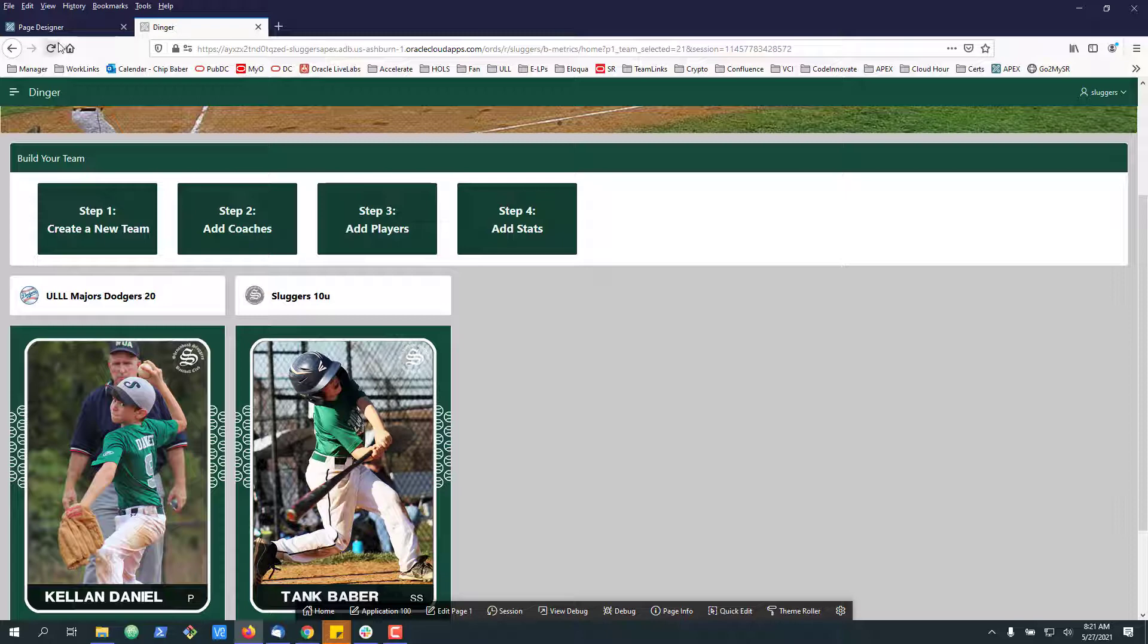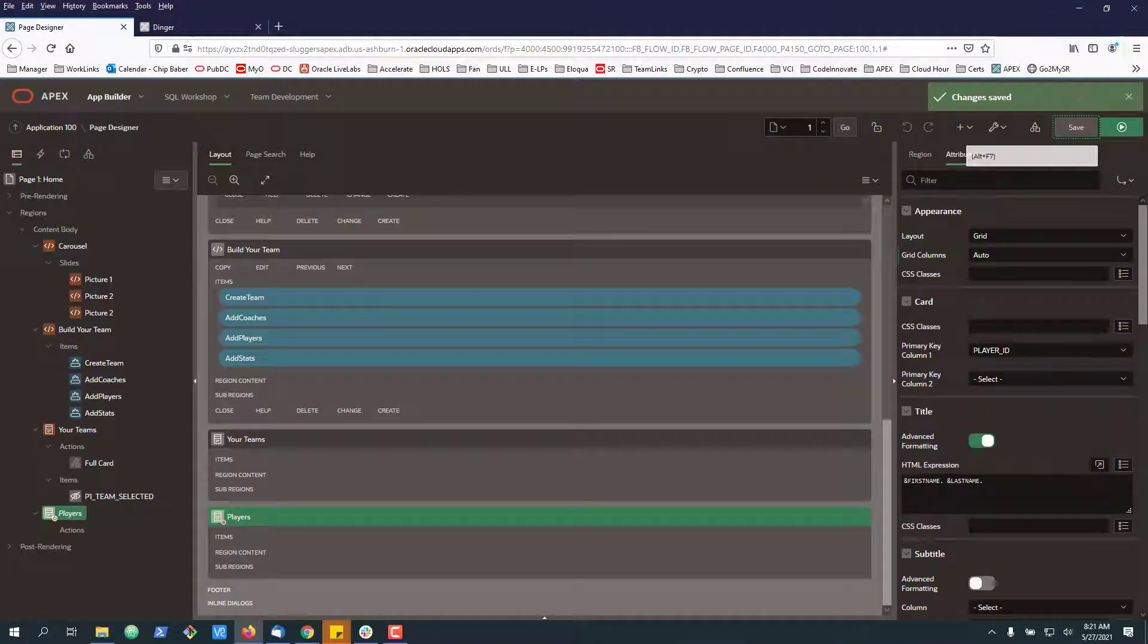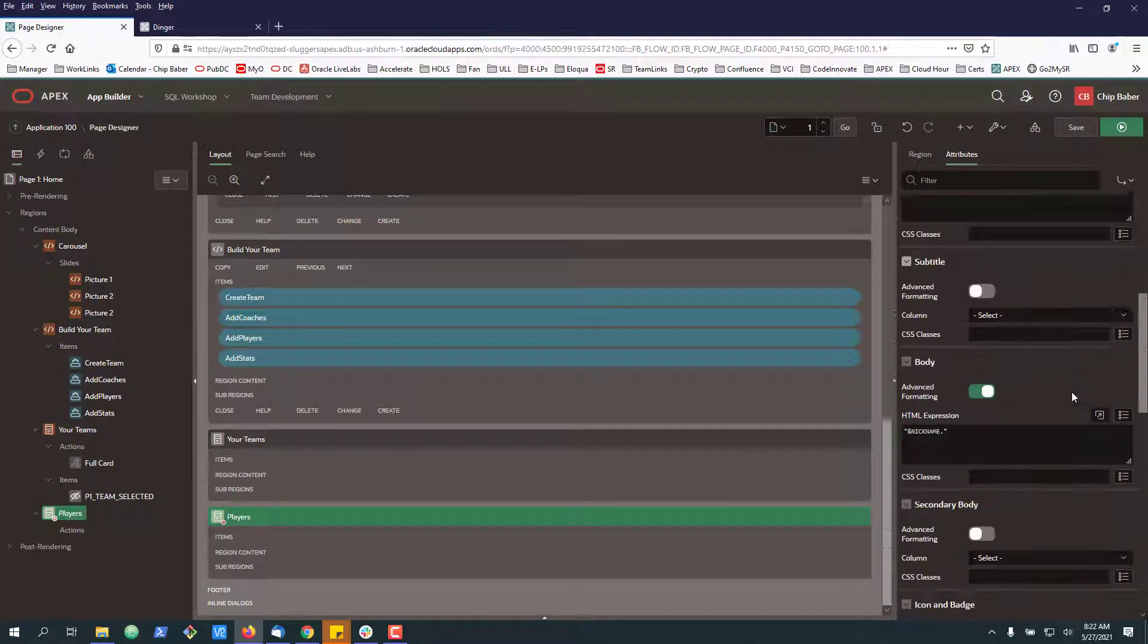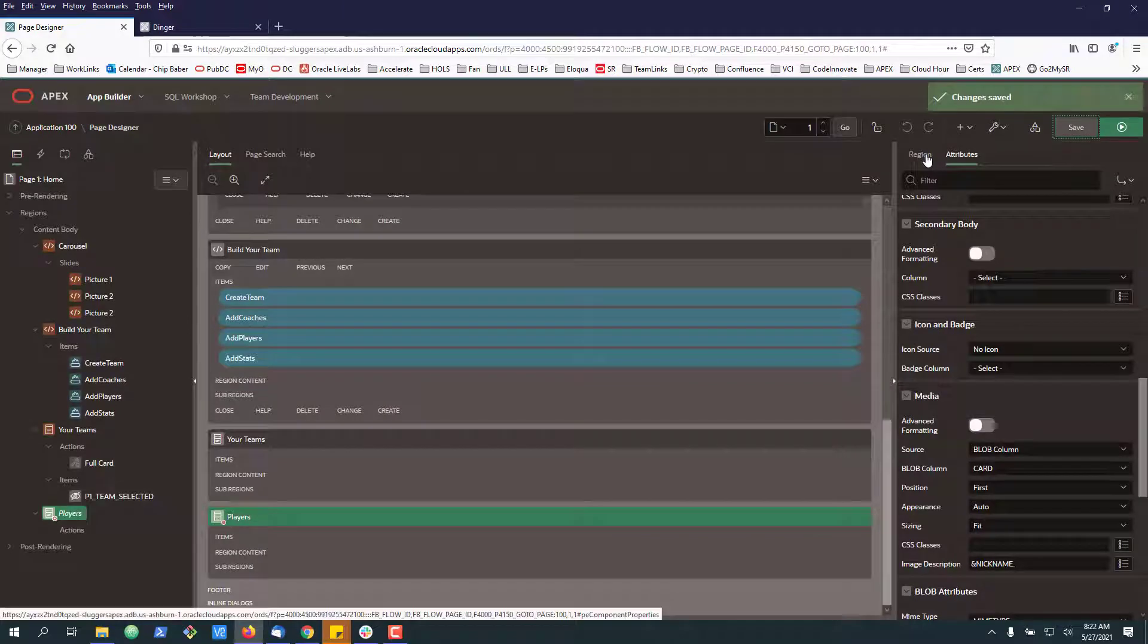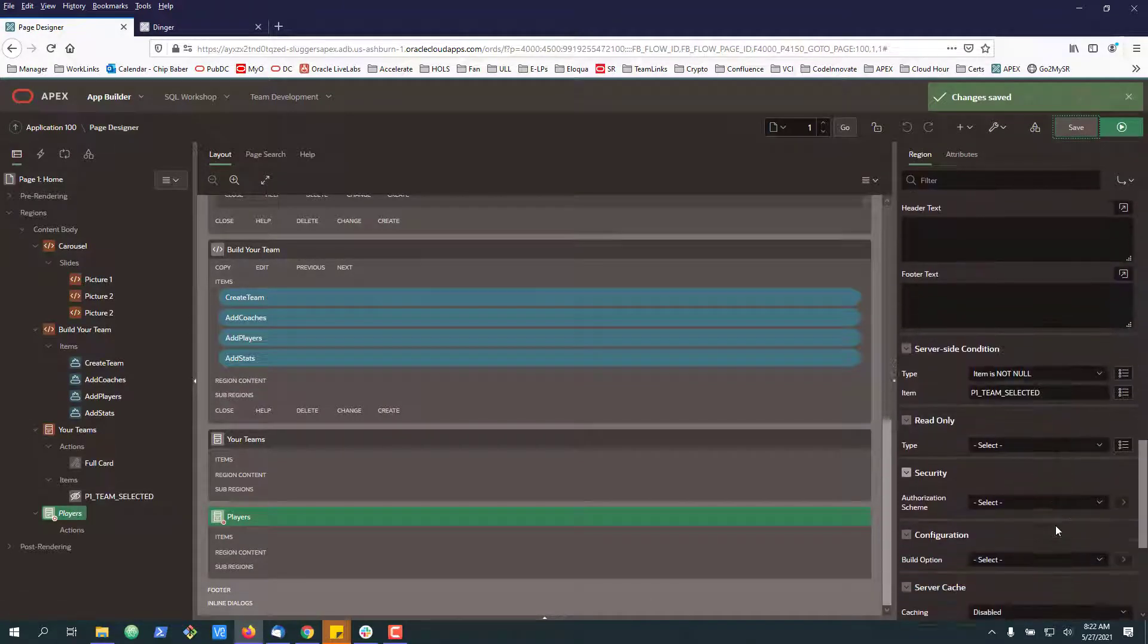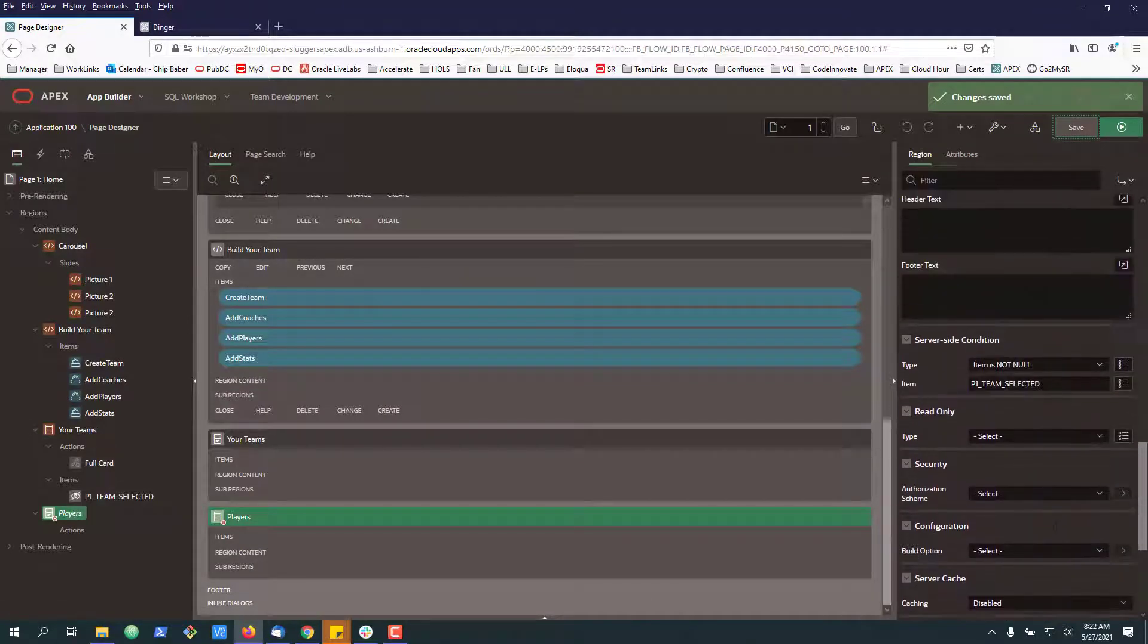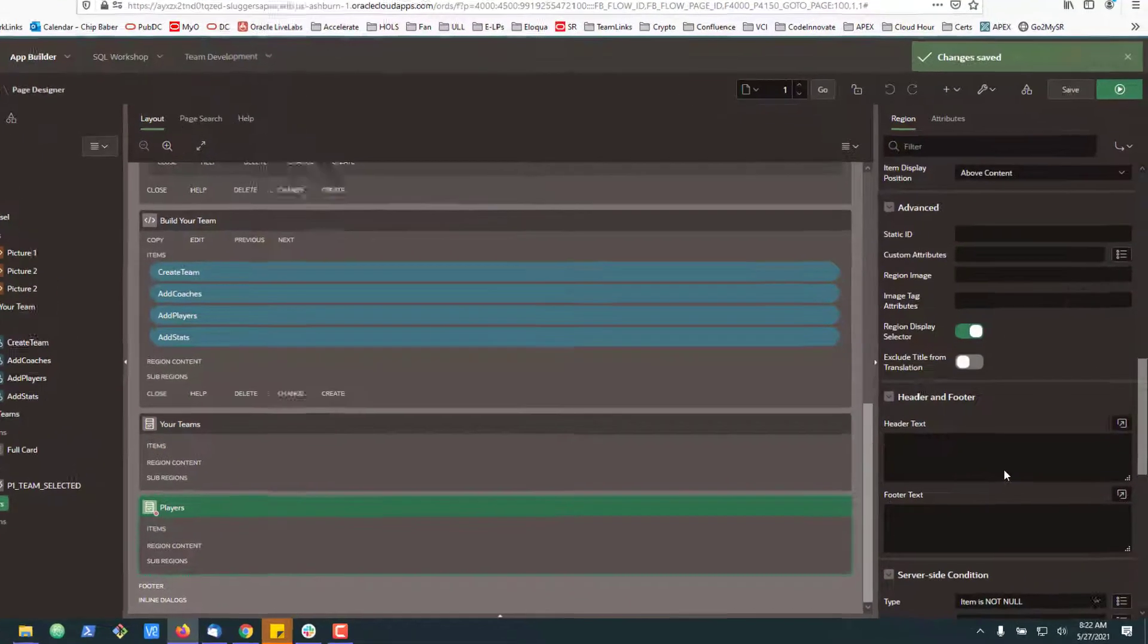Alright, so what we're going to begin with is we're going to first go in, let me just flip this back to five column and hit save. We'll go to our region. The first thing we're going to want to do is put a static ID on our players region. Let's go ahead and do that.